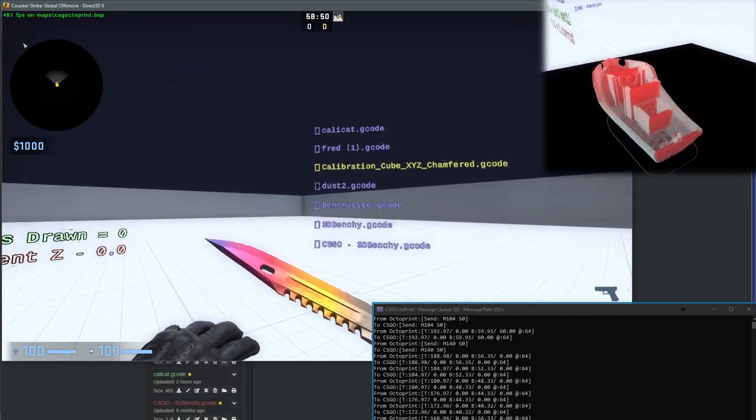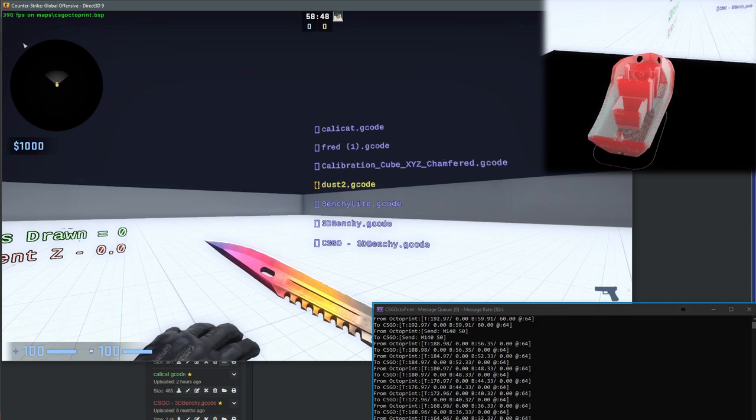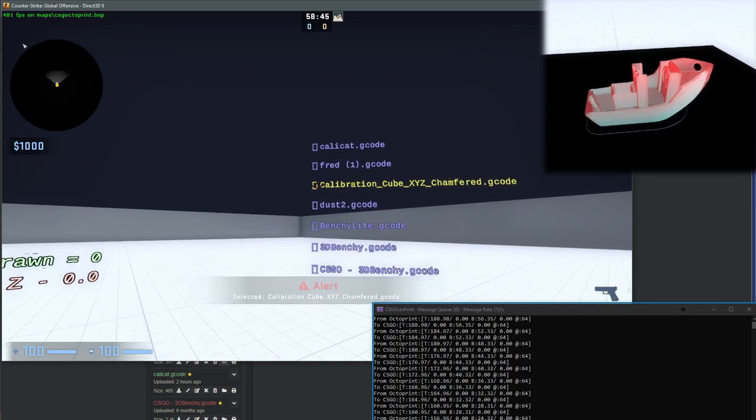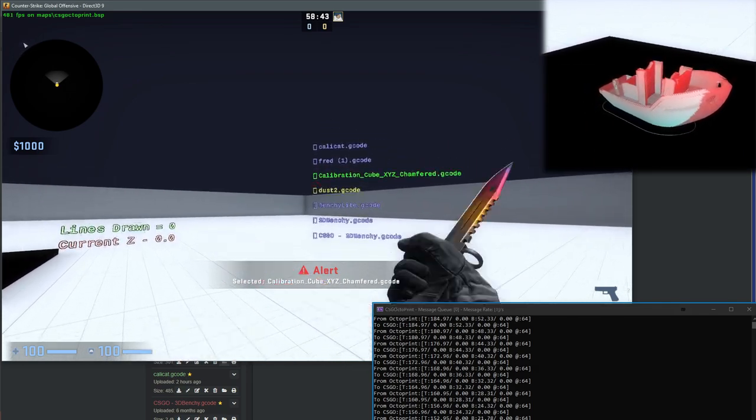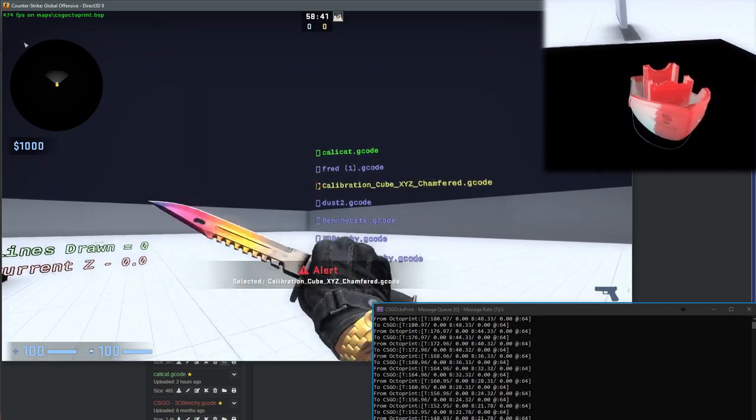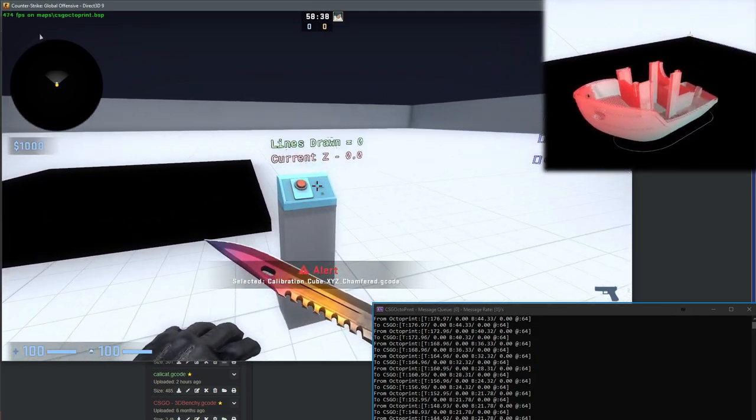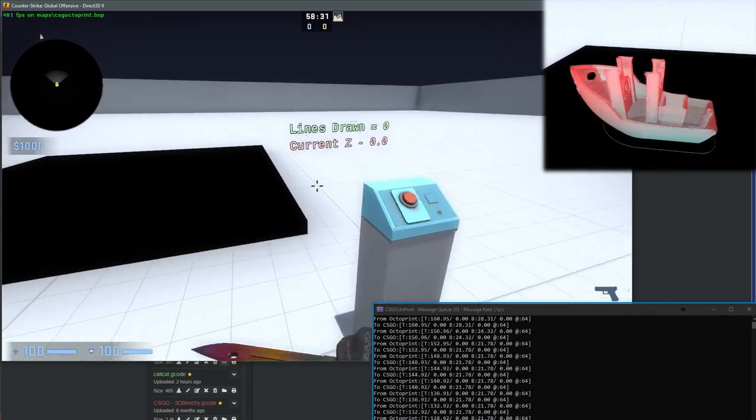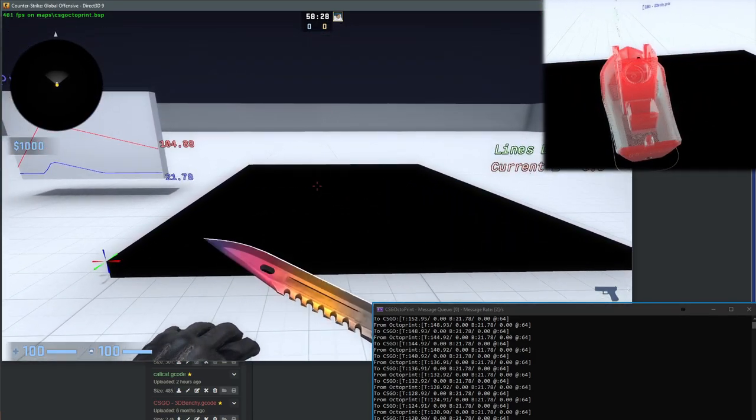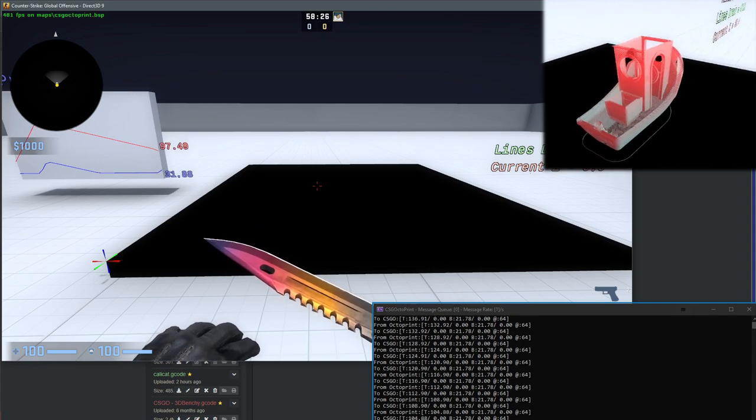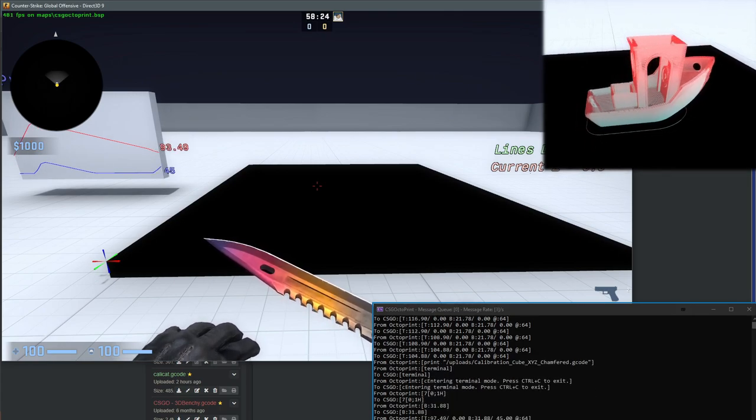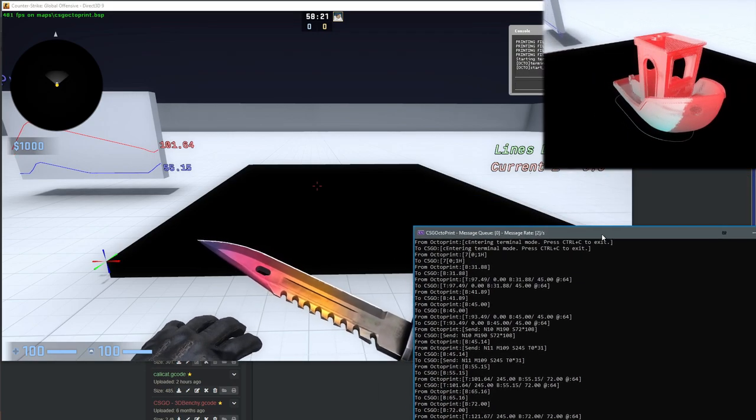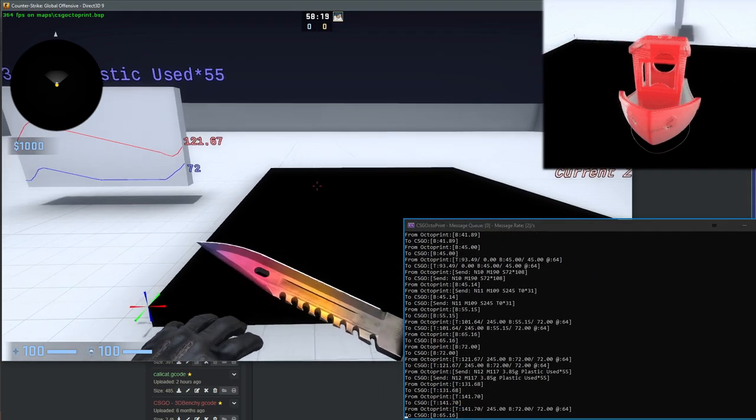Next, we have the file selection menu over to the right. This list is generated on Map Start. It asks OctoPrint for all of the files that it has, and we can select them by looking and then attacking one of the squares. When we're ready to start the print, we just hit use on the big red button. The map will send the start print instruction over to OctoPrint, and we start to see that a lot more temperature messages are coming through.